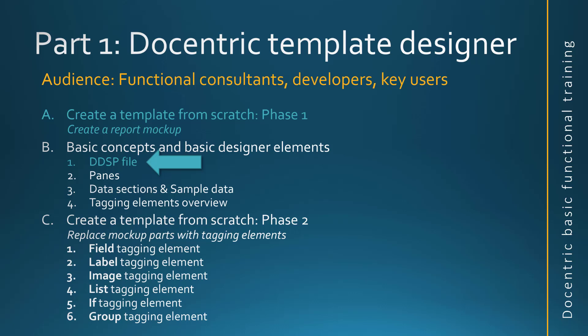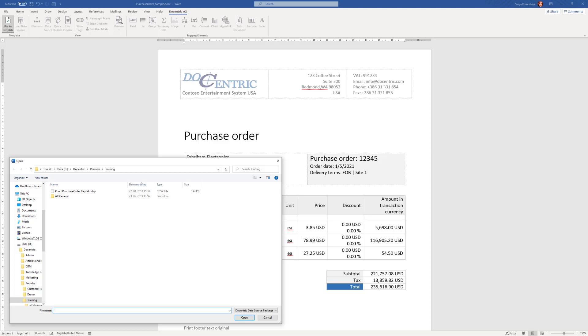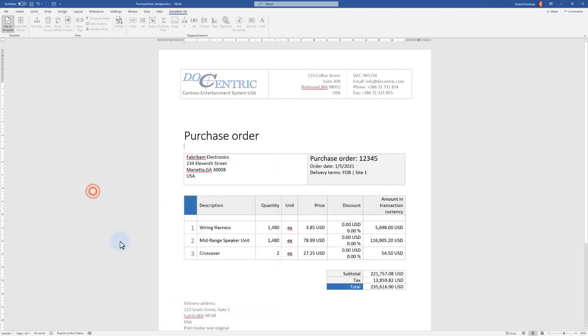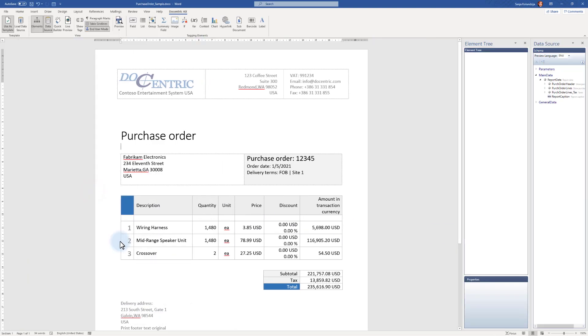Previously, we saw what the DDSP file is and what kind of information it carries. Next thing we were able to do is to import it. And as soon as we do that, we see that all the Docentric tools are now enabled and we are ready to start working with them.